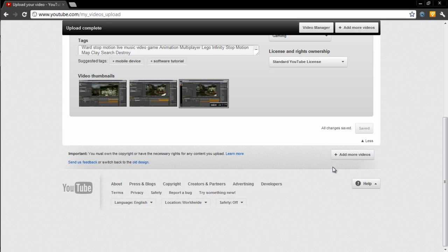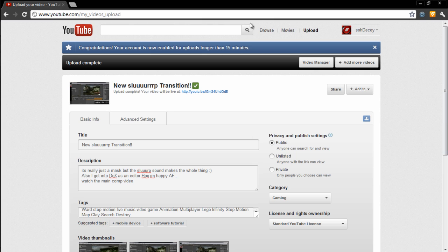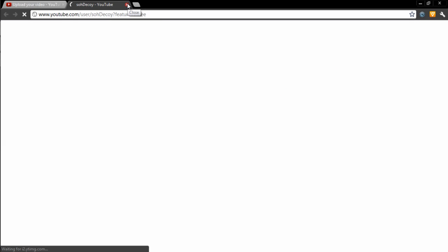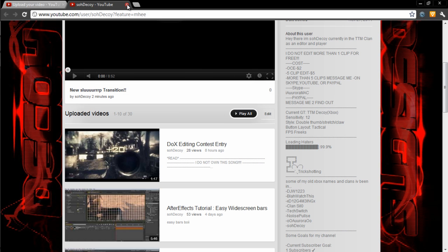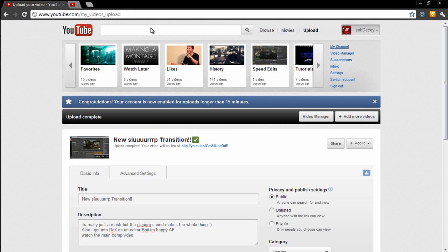We have a community edits tutorial place, I guess. Let's see if it's here. Slurp transition, but we got zero views. You know I'm a boss with zero views.